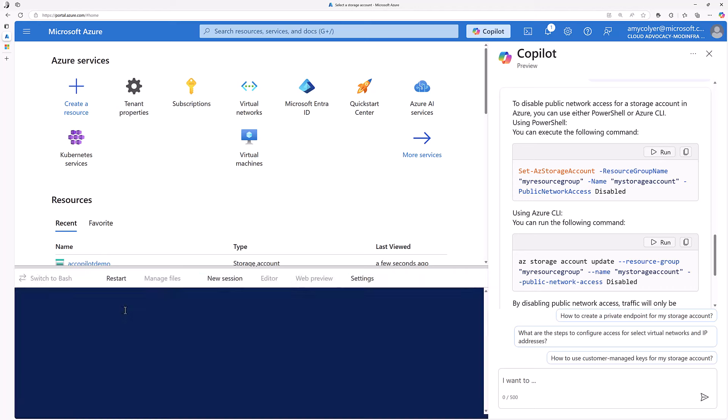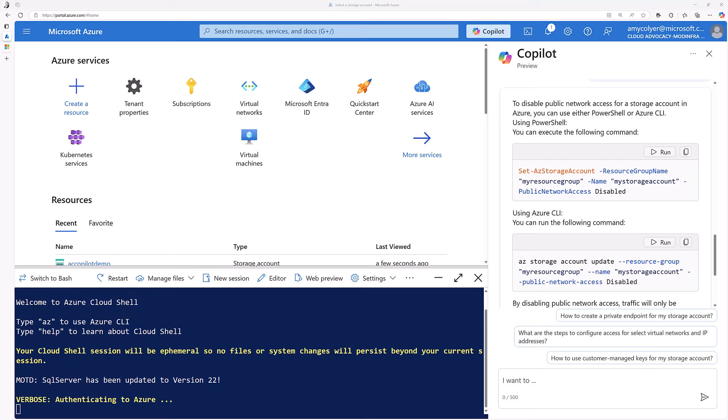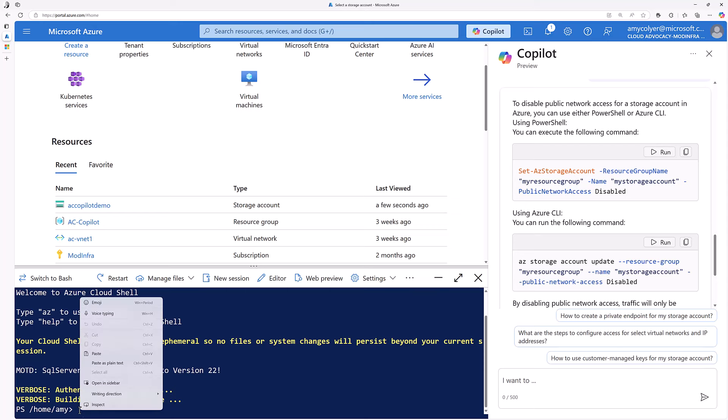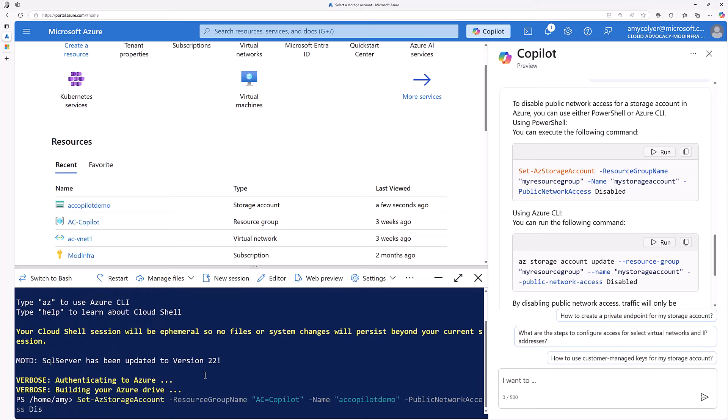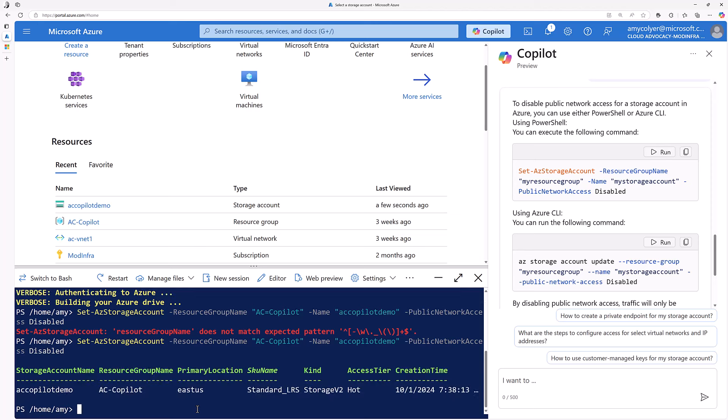I'll just pop open the cloud shell really quick here and run that script. Let's paste it in. You can see I mistyped it the first time. The second time looks like a success.